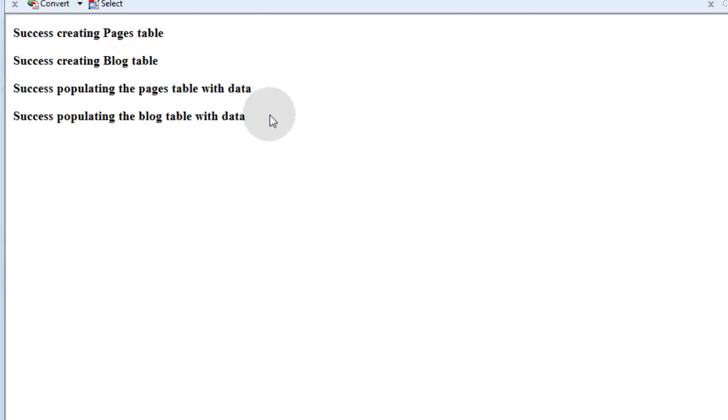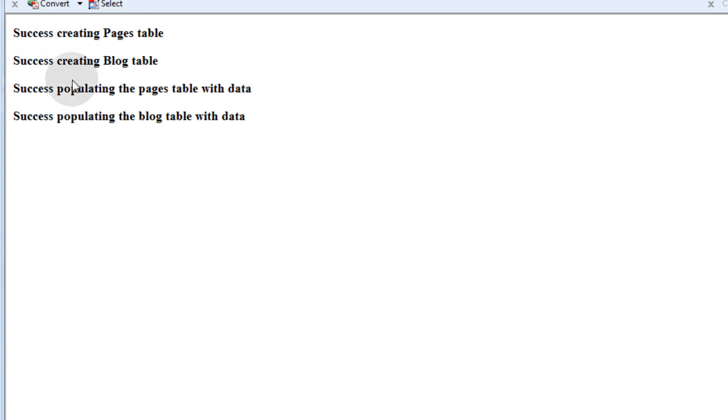Ok, so now I have run that page, and everything worked out right. I connected successfully, and it created my pages table, created my blog table, and it successfully populated dummy data into those tables.